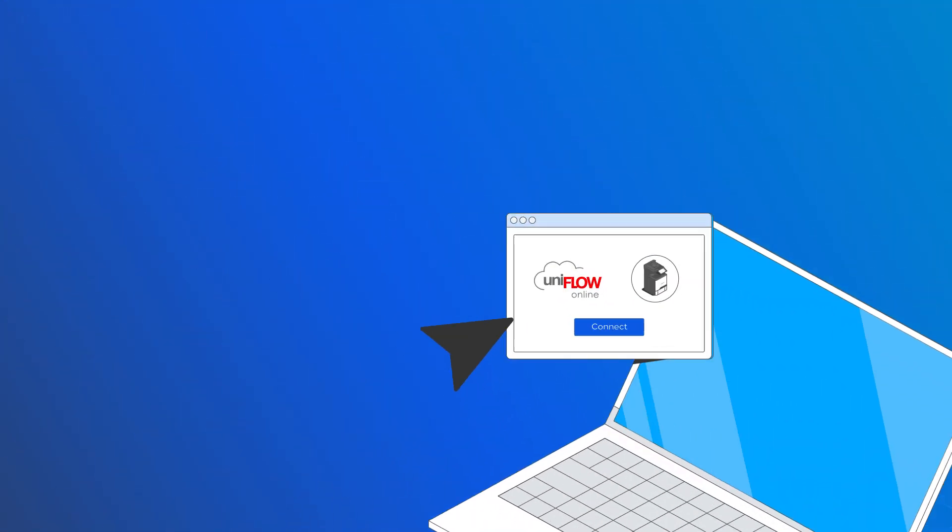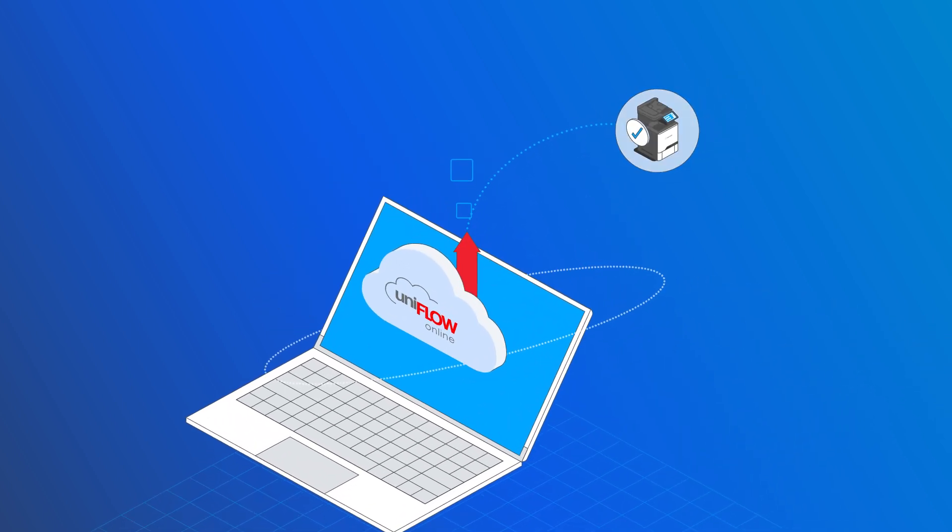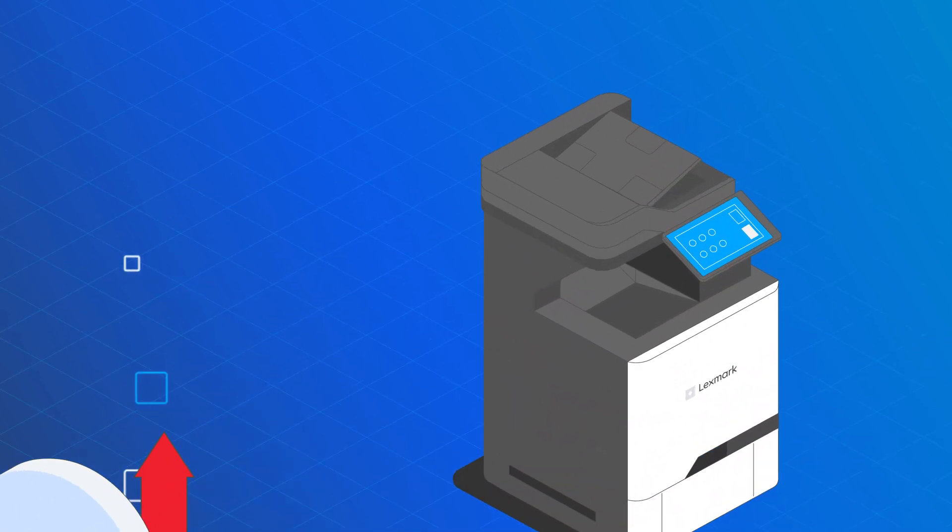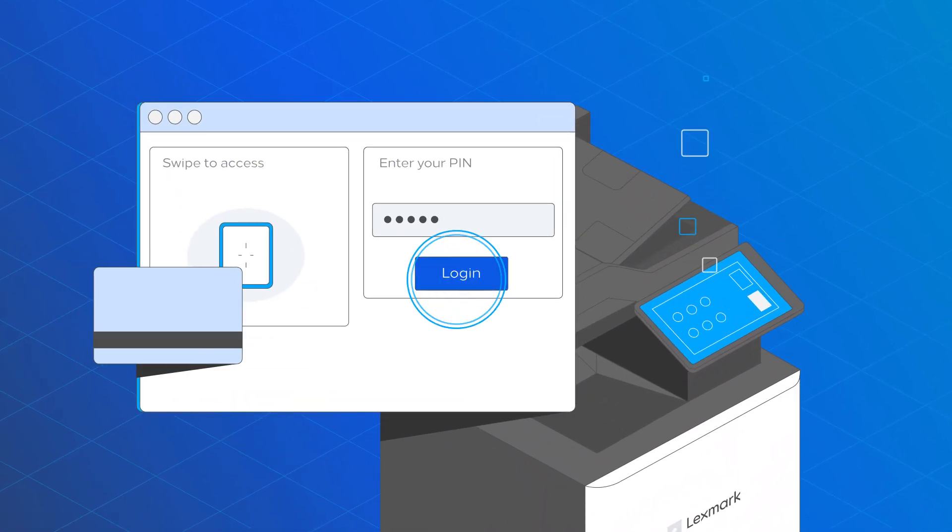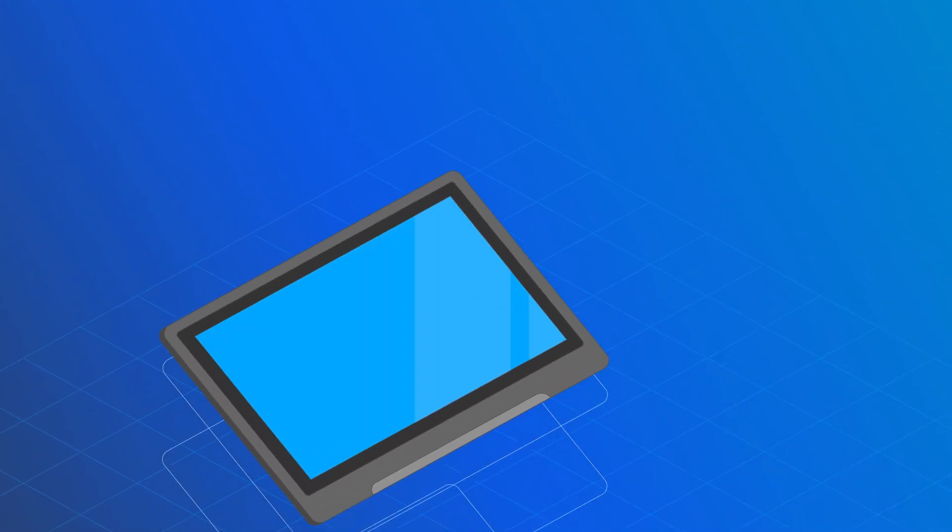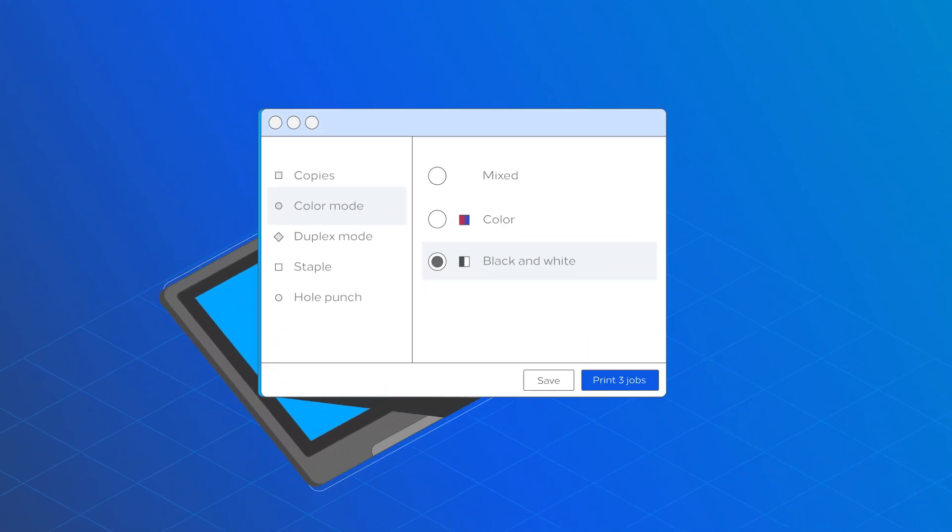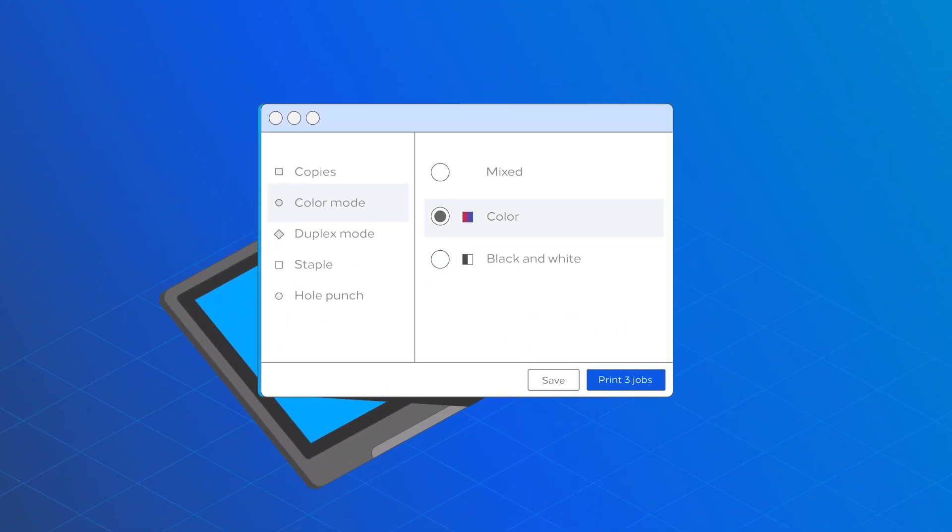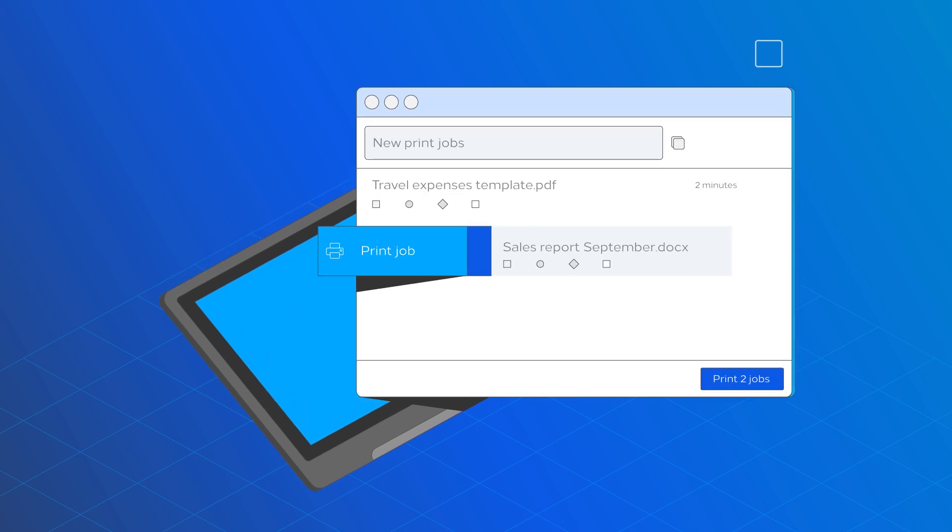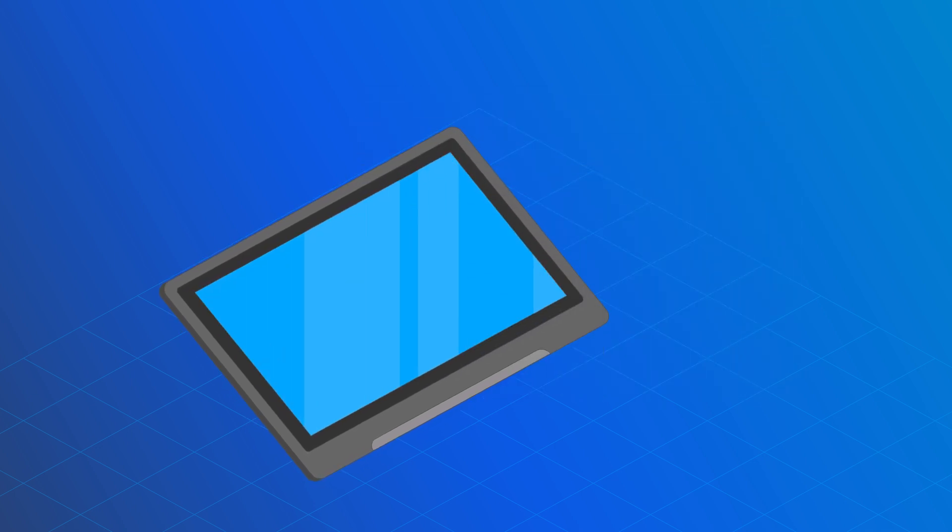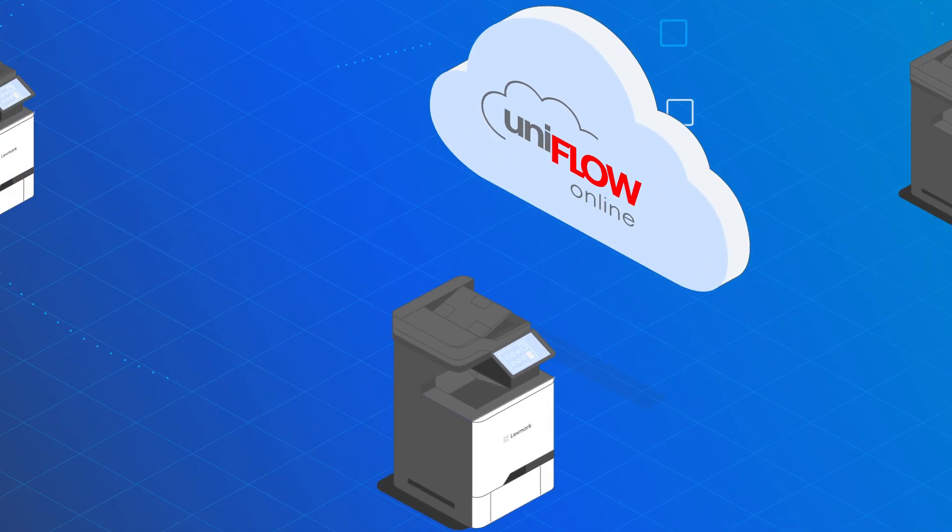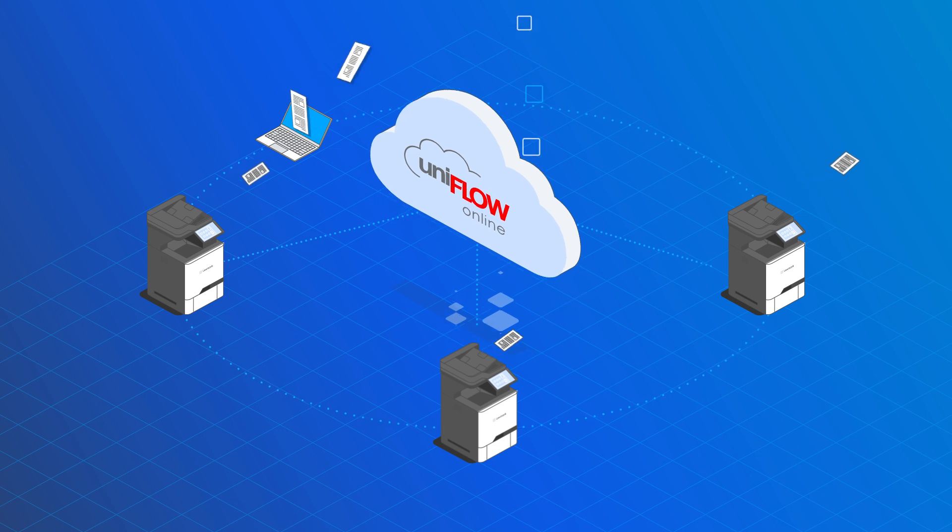Register the device in UniFlow Online with a couple of clicks, and the printer can be used immediately. Easily change the finishing option on the device user interface. Print jobs are released from the secure print queue with a simple swipe. Secure printing is made easy on Lexmark devices.